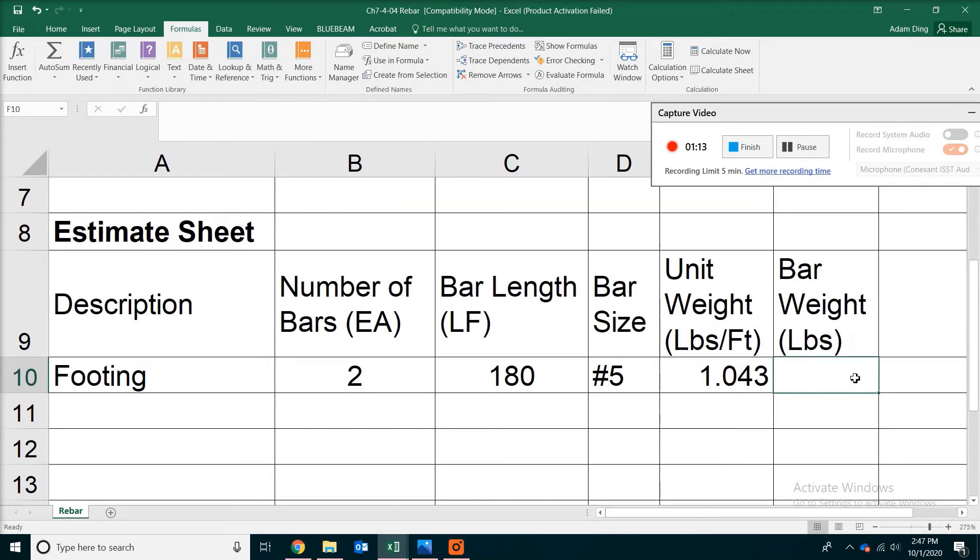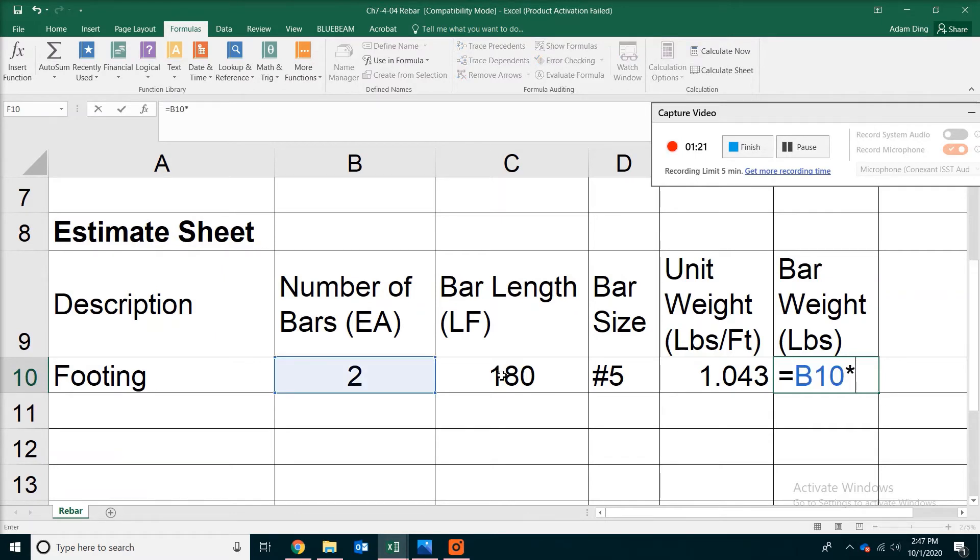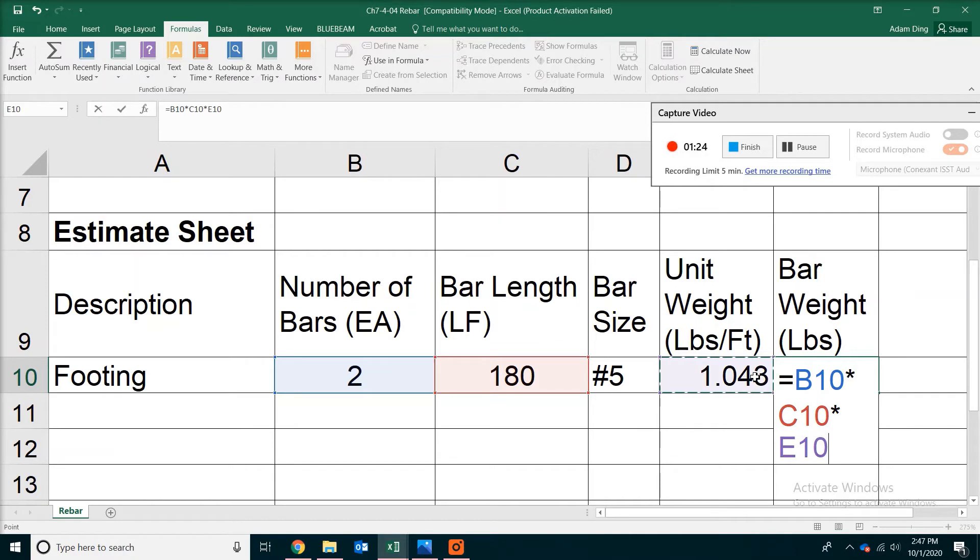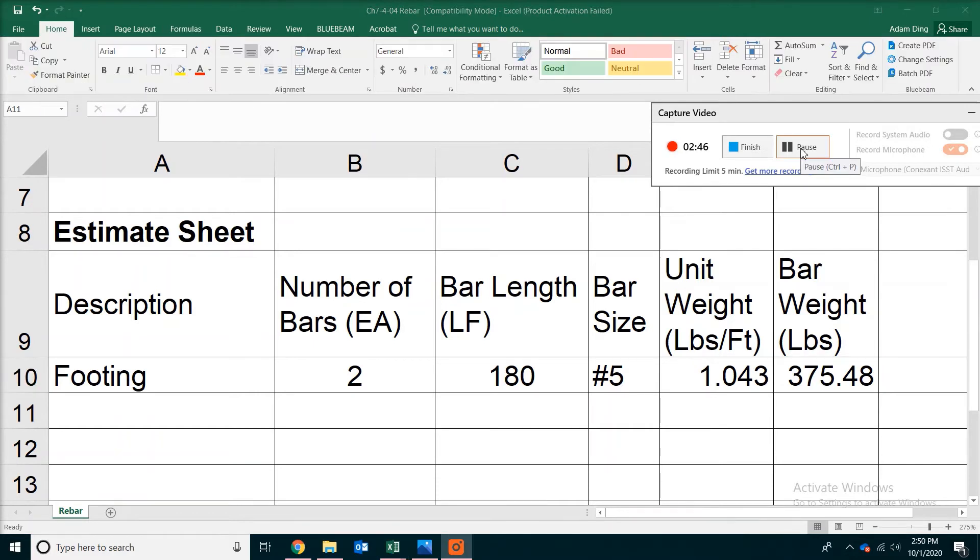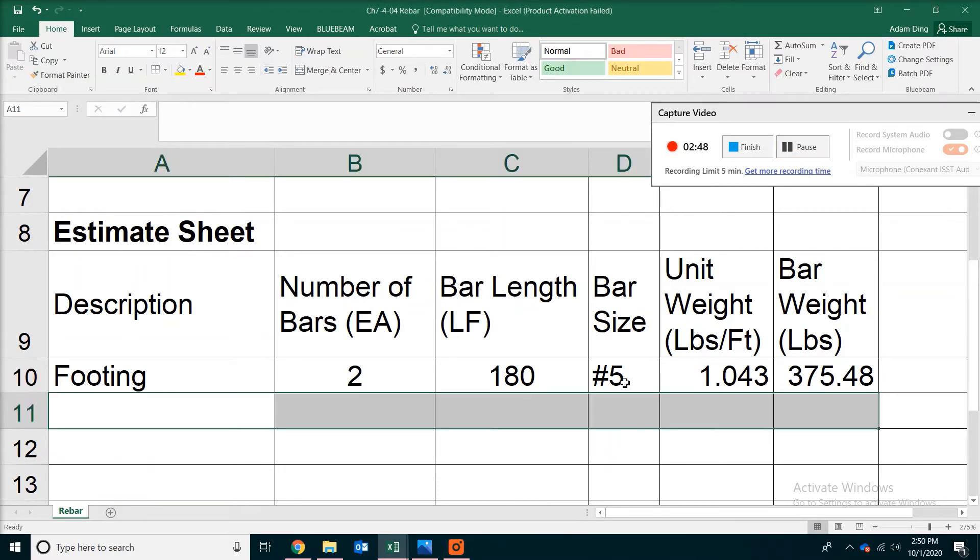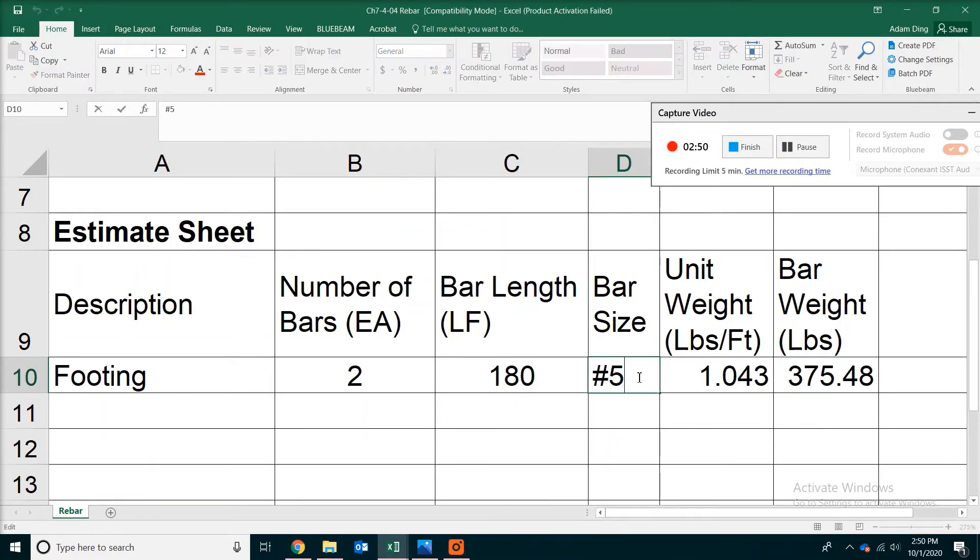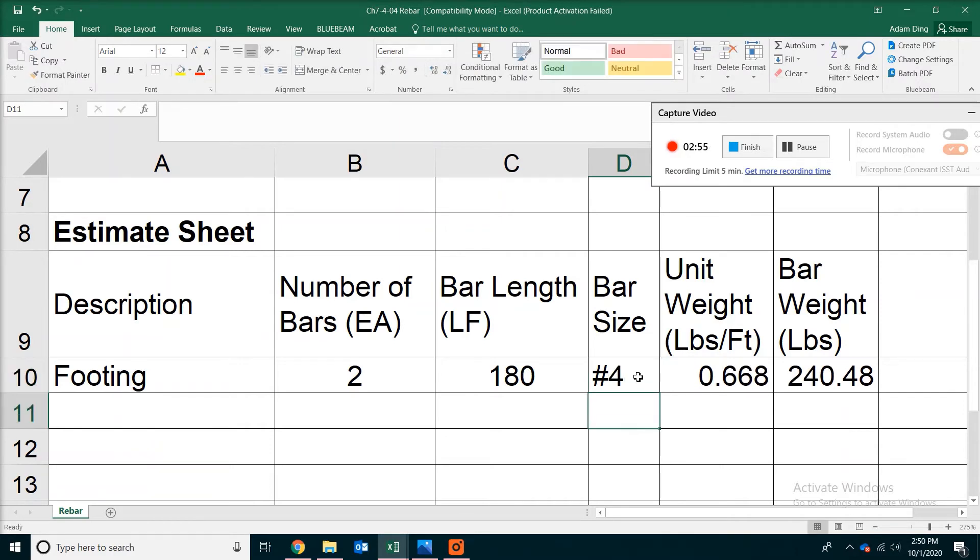The final weight calculation is really easy now. The quantity of the bar times the length times the pounds per foot. Now we are getting 376 pounds. What if I change the strength of the bar to number 4, for example. Does the formula change? Well, the formula doesn't change. The value changes.